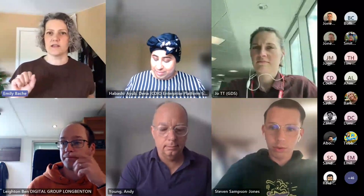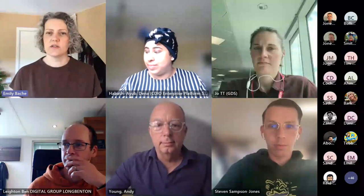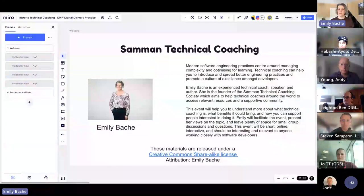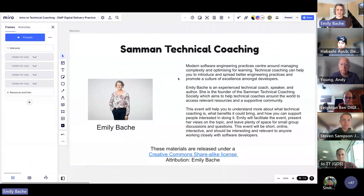Today we've got this topic of technical coaching, which is something that I do a lot of talking about and doing. I was thinking to make this session a bit interactive so that you get to talk to one another and discuss the issues I'm raising. So we've got this Miro board — I'm just going to share my screen. I'm expecting you may have seen this kind of online whiteboard before, but the specifics of Miro might be new to you.